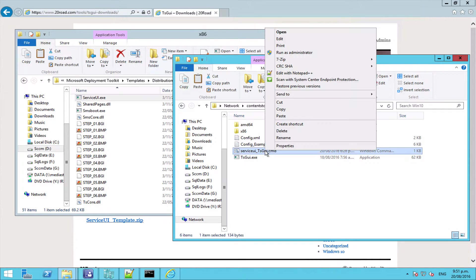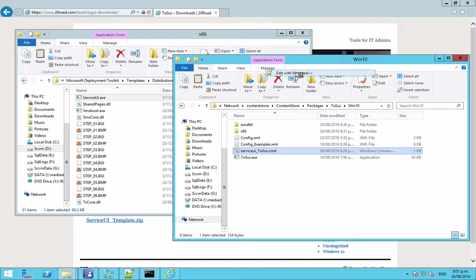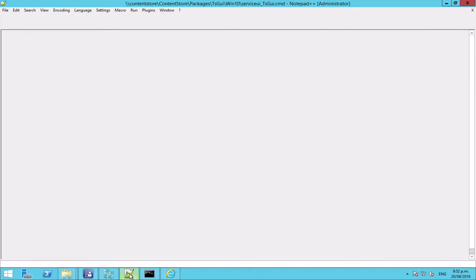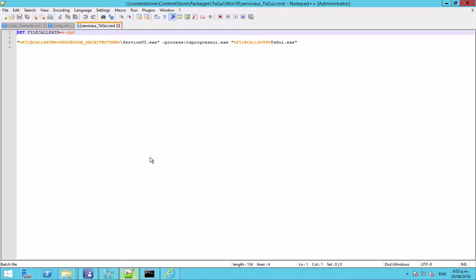And if we have a look at our wrapper script, you can see here that we've got this variable here.